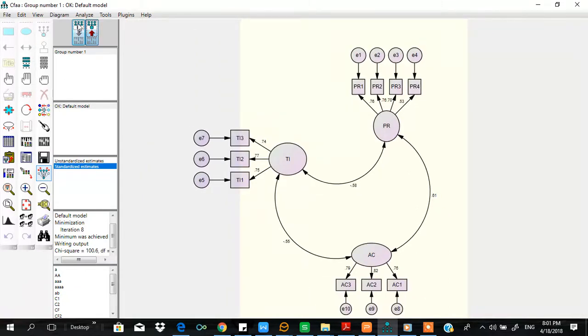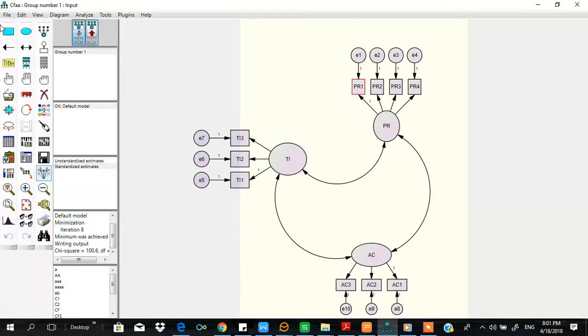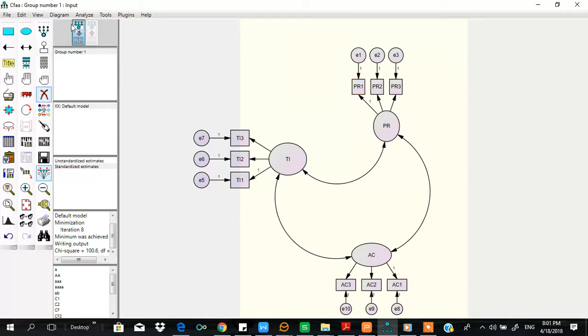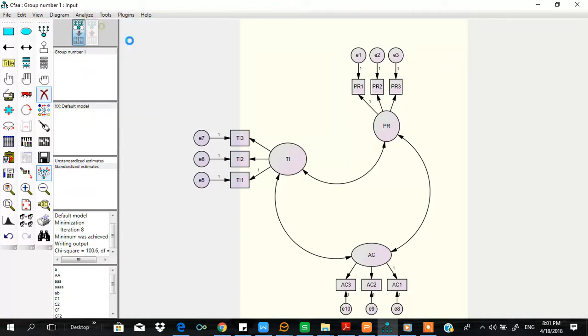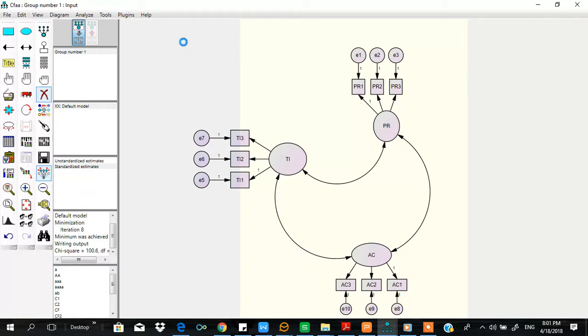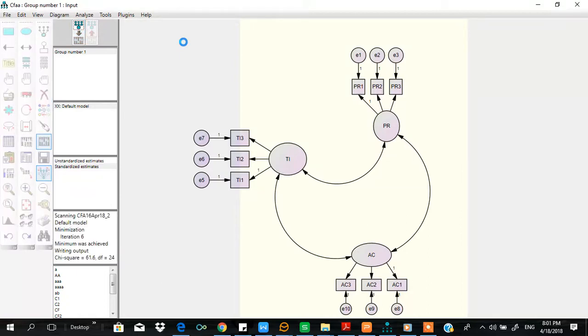So let me consider removing this variable, PR4. Let me remove it, then rerun the analysis. Yeah, it's done, green.